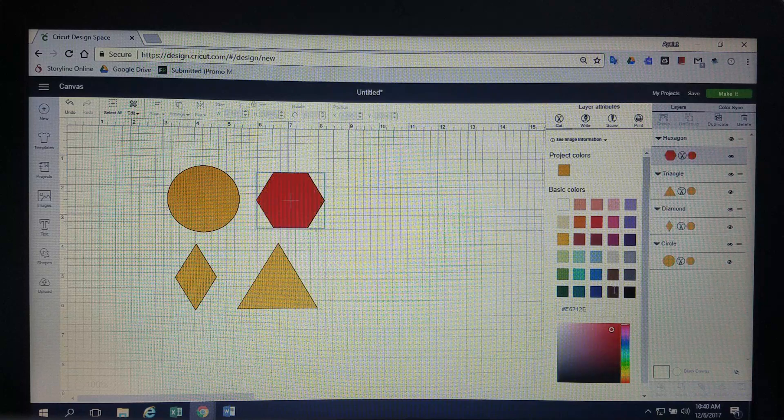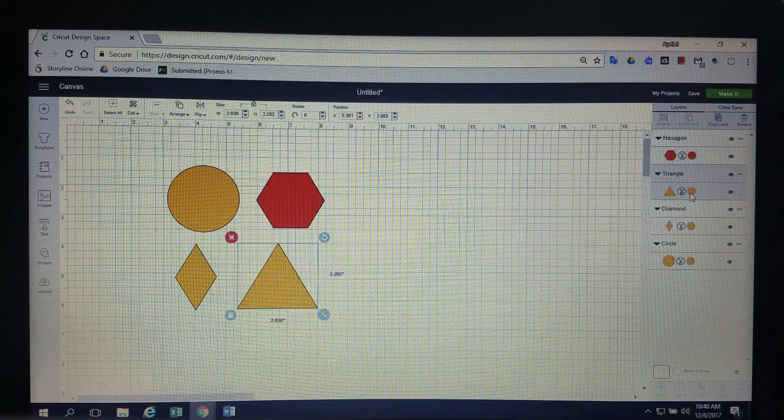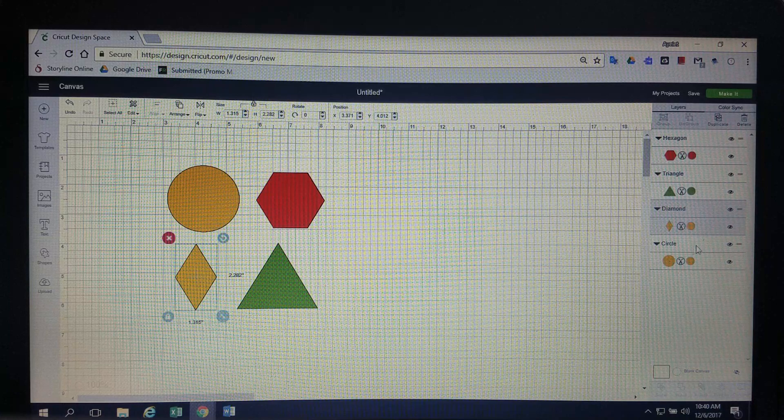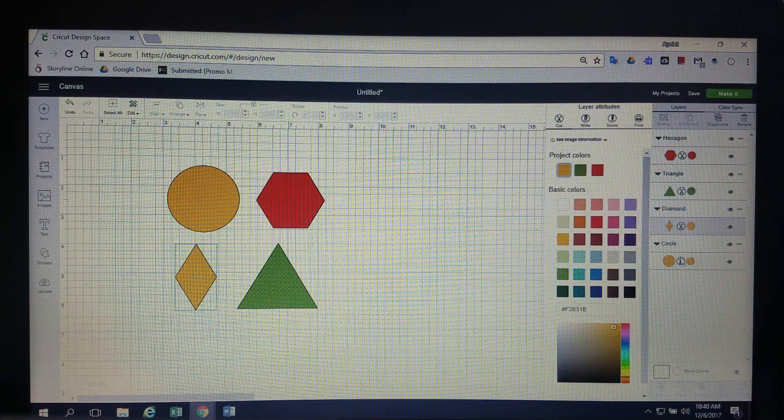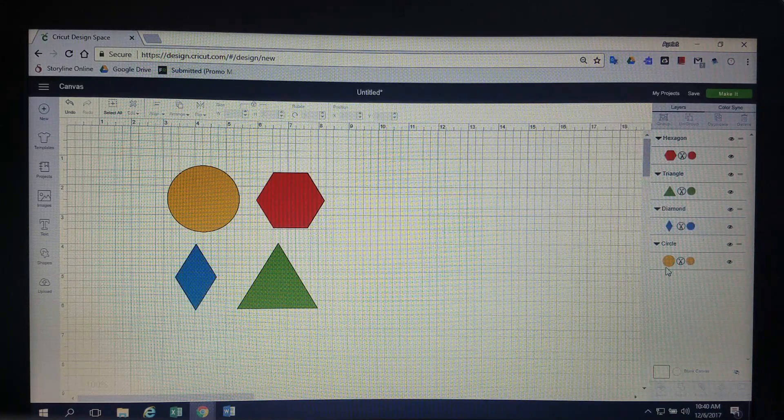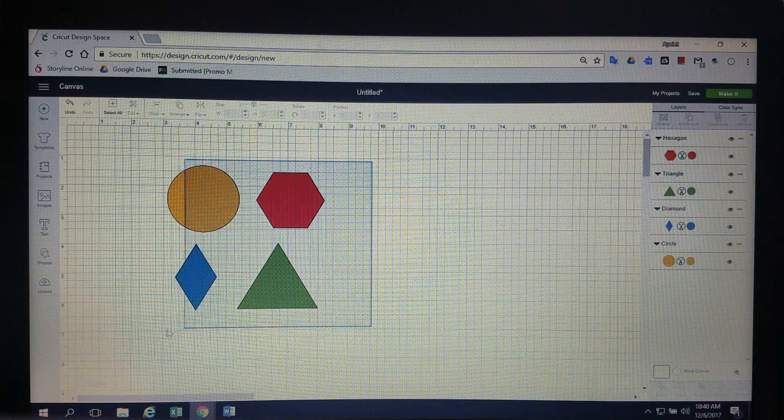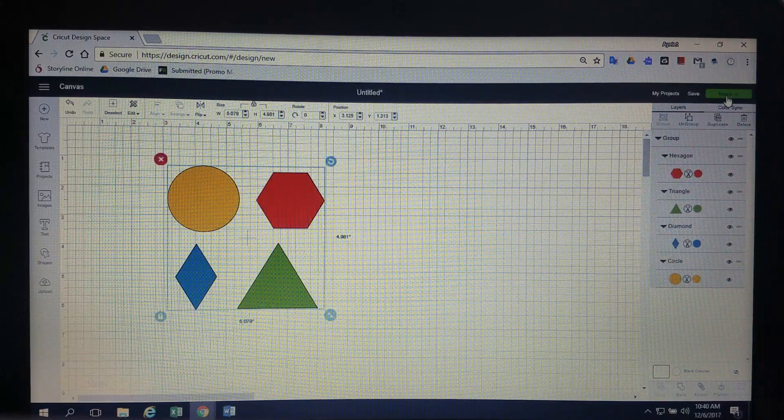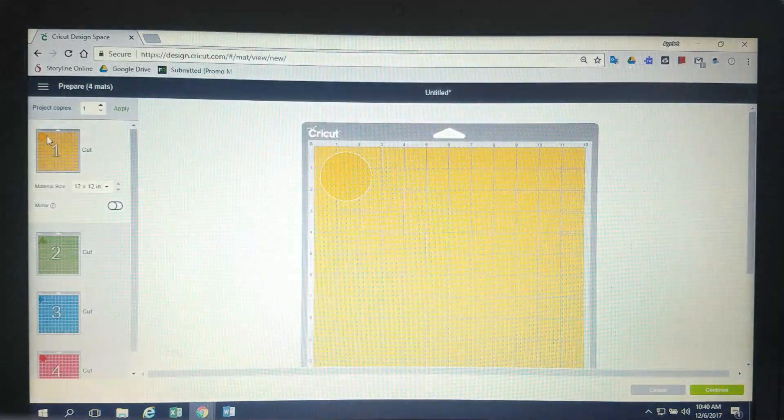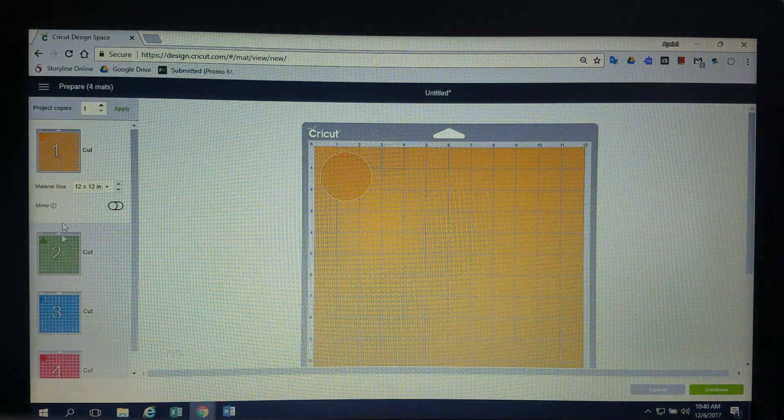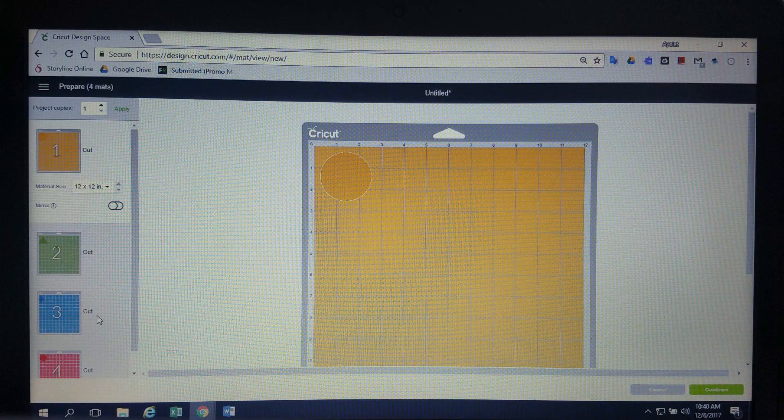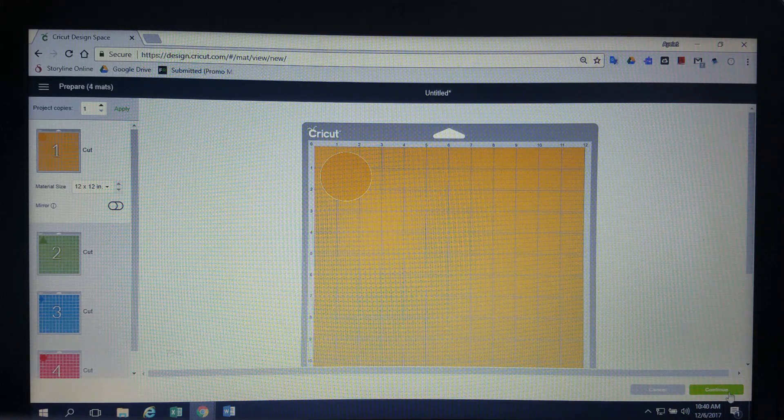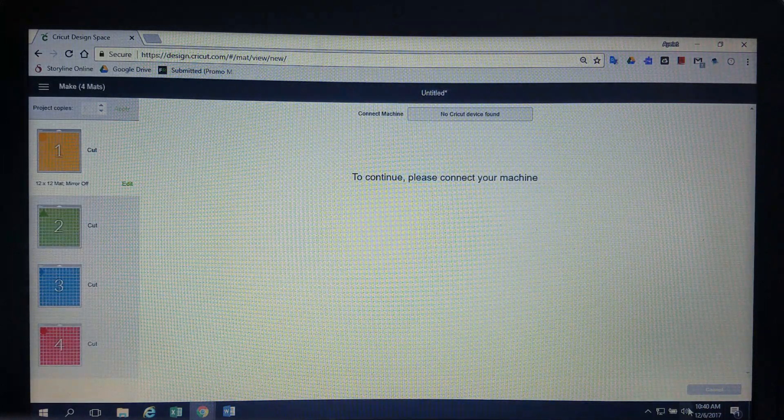Let's go ahead and change their colors. Alright, so let's give this guy green again and we'll make this guy blue. Okay, so now I'm going to group them again and let's go to make it. See that? Four different mats. Okay? They're all separate, they're all going to print out on separate mats.